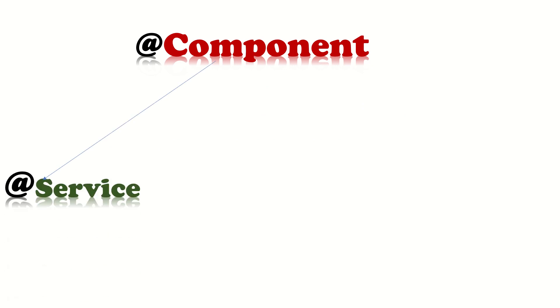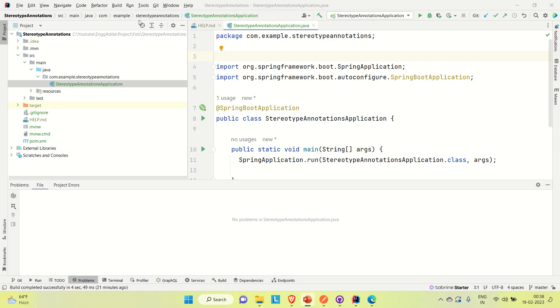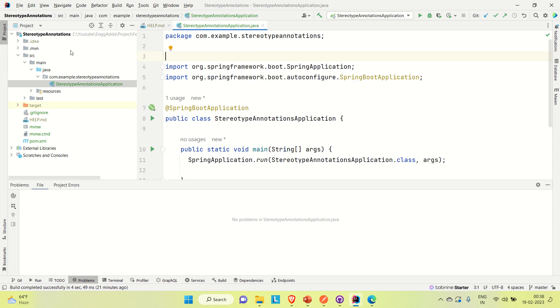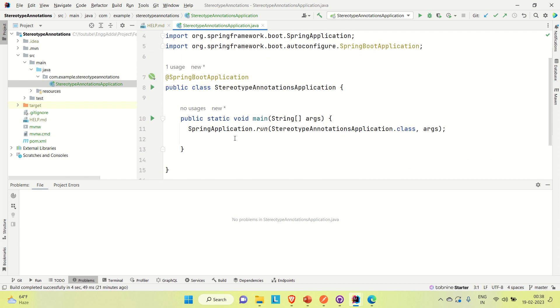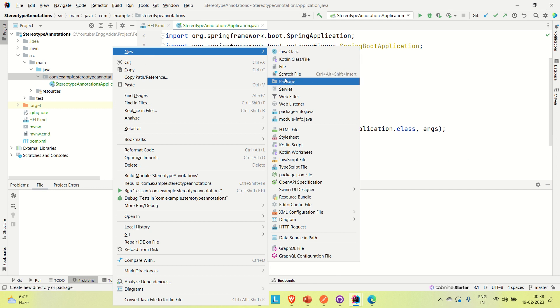So the main stereotype annotation is @Component. For the service we have @Service, for the controller we have @Controller, and for the database we have @Repository. Now I already have one Spring Boot application created and it is a Spring web application. Let me try to create a service, controller, and repository and show you how it is working.